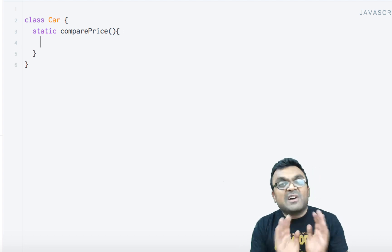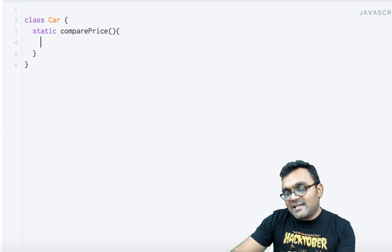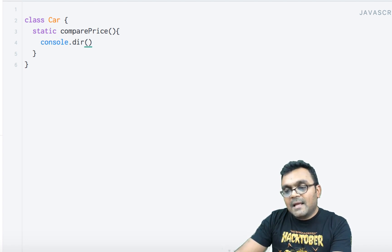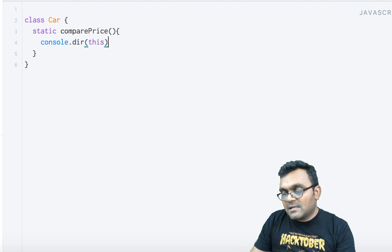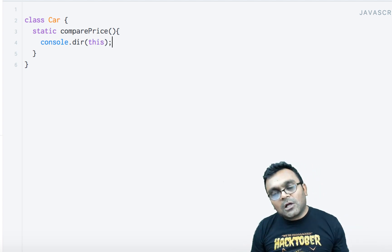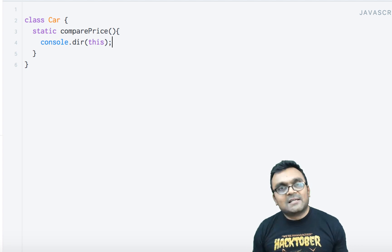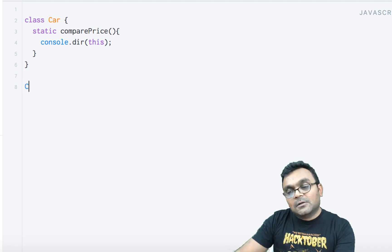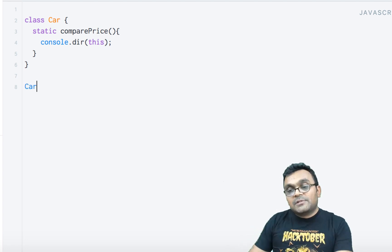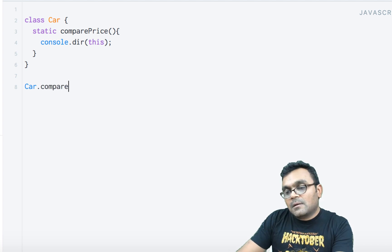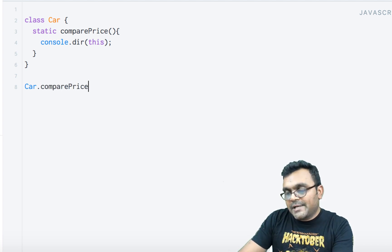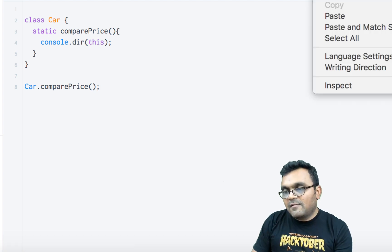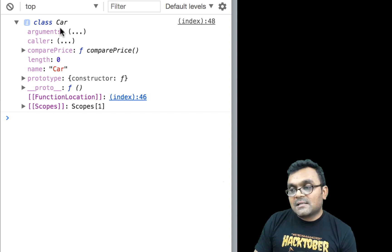It's not a full comparePrice just yet, but I want to show you how it works. Inside, all it's going to do is console.dir(this), so when I call it I can see what is being called. The way you call a static method is directly on the class itself — so I'll say Car.comparePrice. And if I run this, I get the class Car back.